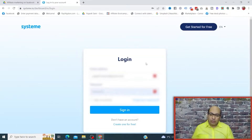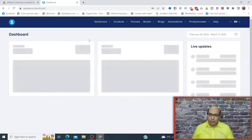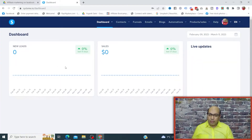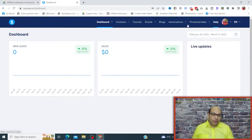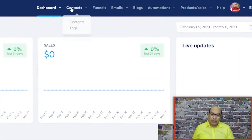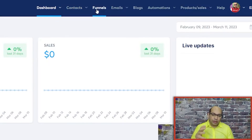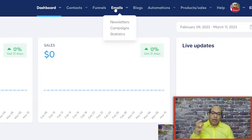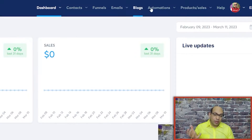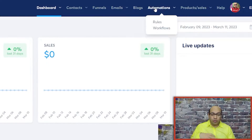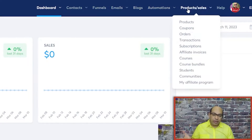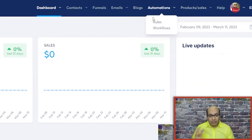Once you sign in, you're going to see a dashboard similar to this. This shows all the features you get with the free account: there's contacts, email contacts, funnel — that's where we make funnels — you can also do email, blog, workflow, automation, and you can also sell products with the free account.